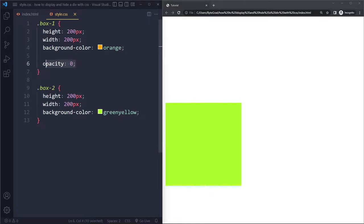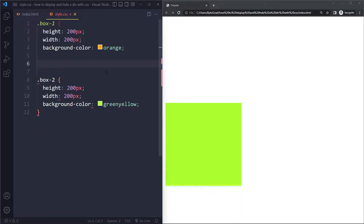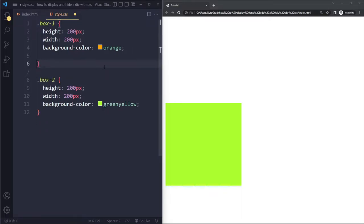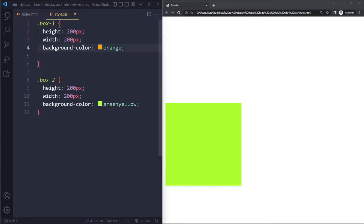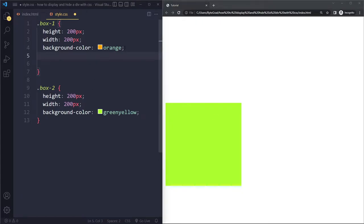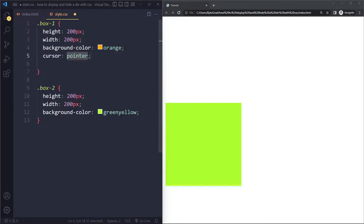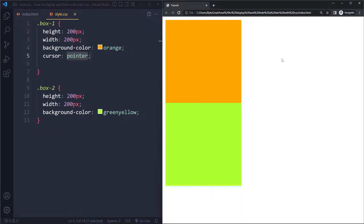So we also have visibility hidden. Let me go back to the default situation here. And actually, to demonstrate the difference with visibility hidden, I'm also going to add cursor pointer. So this is the default situation. Right now, if I hover this, we get cursor pointer.